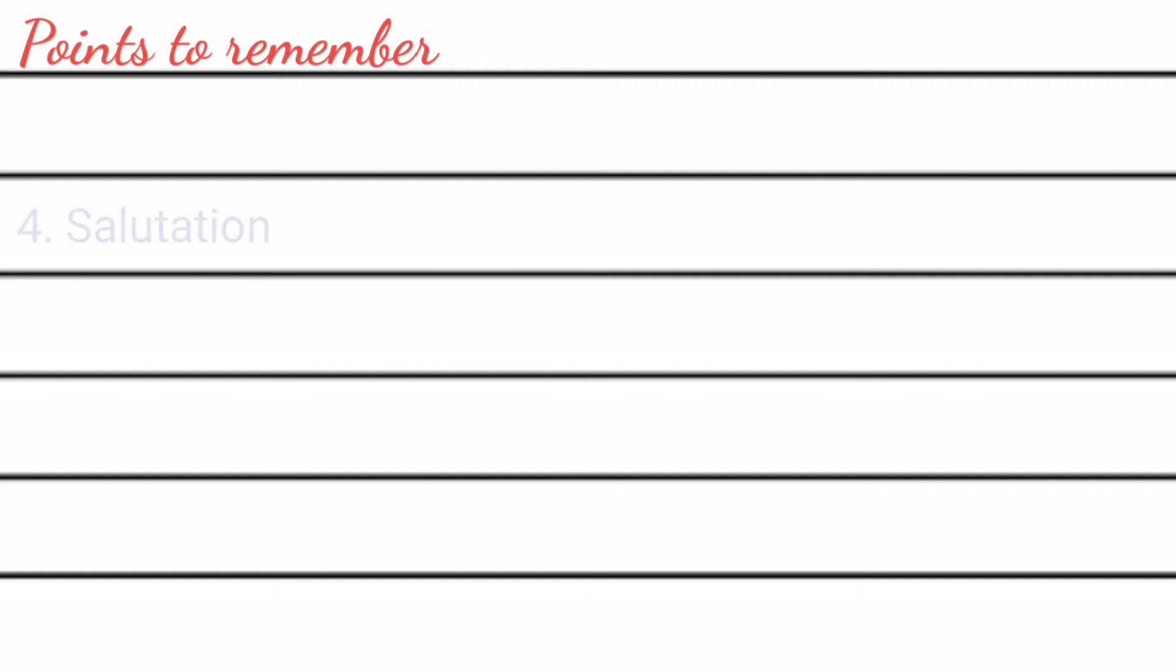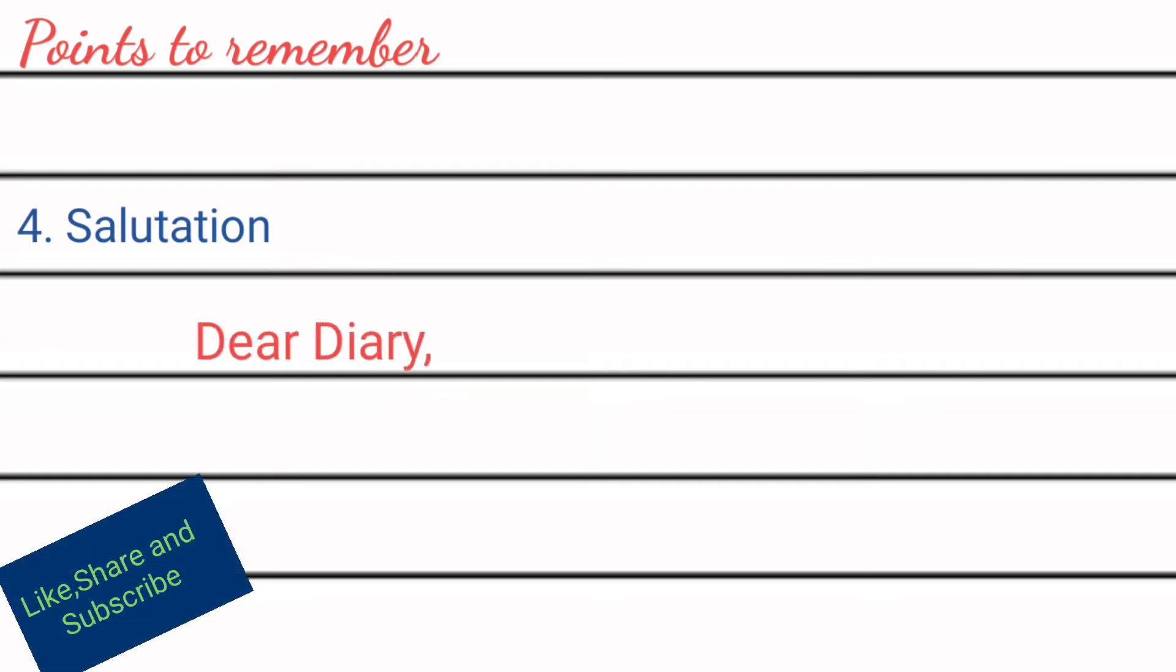Next one: salutation. Because we assume diary as our dear friend, so we must write down salutation as dear diary.